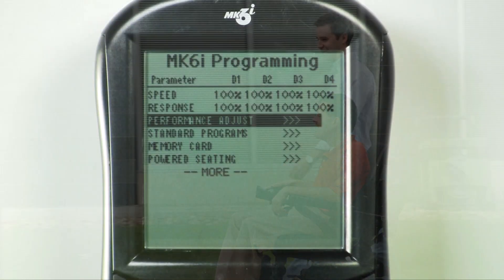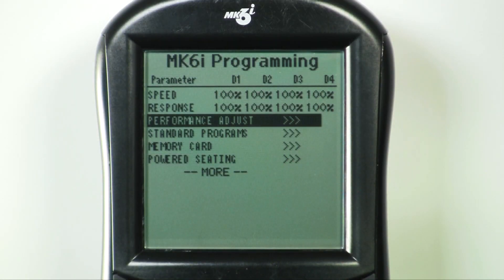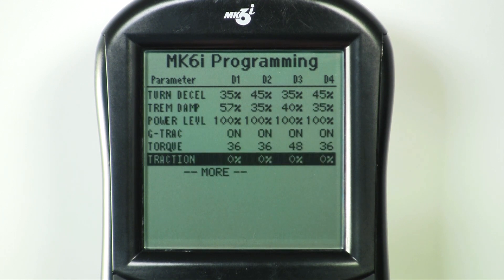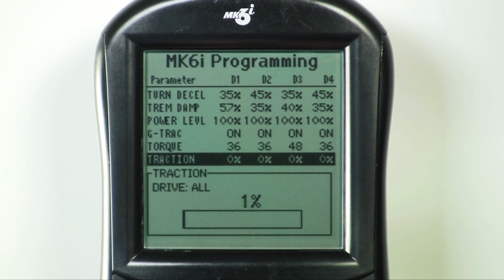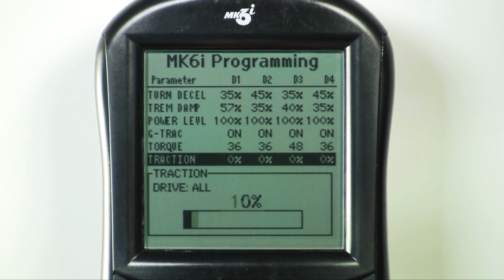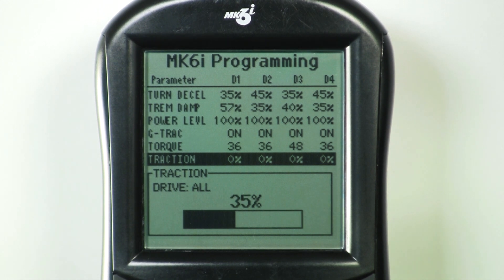As we have already shown, to adjust traction go to Performance Adjustments and Traction. If utilizing this feature, as always, we recommend it be trialed with the consumer for effective use. Thank you for watching this Invacare Mark VI Virtual Tutor.